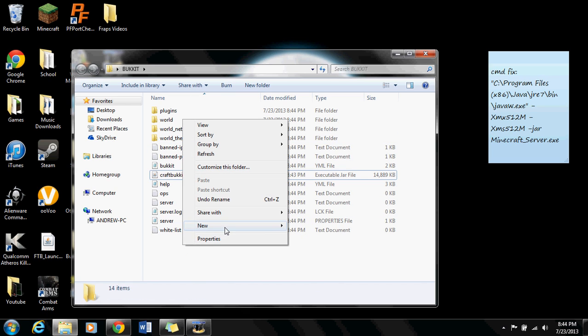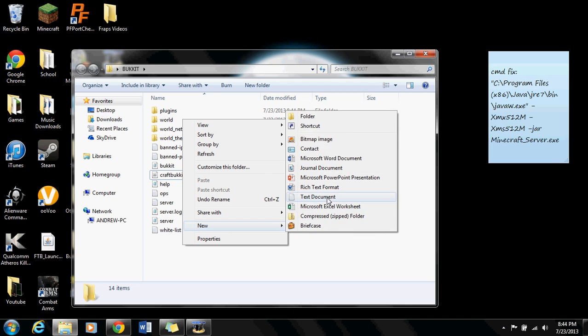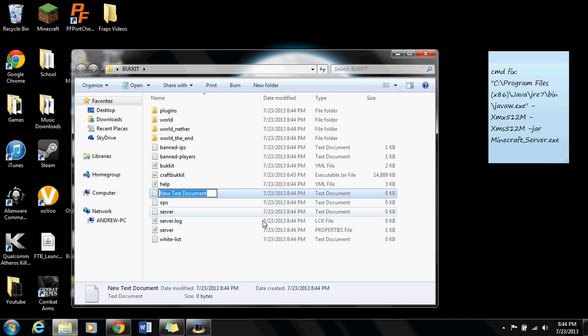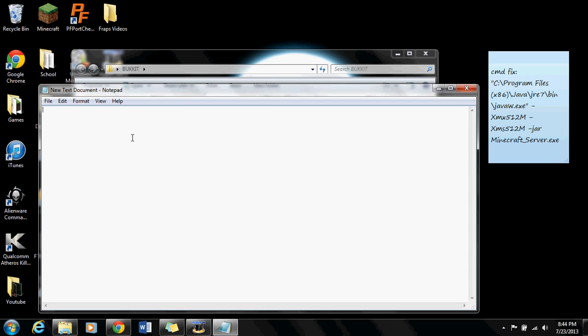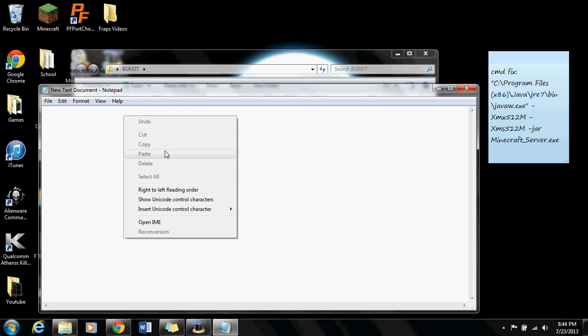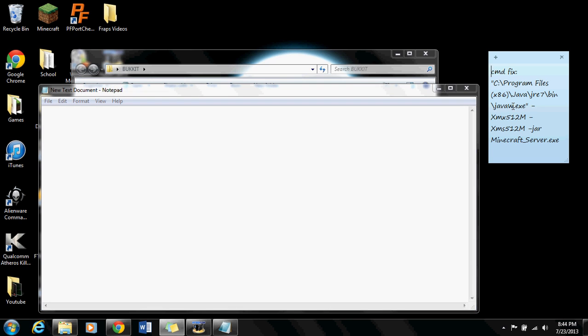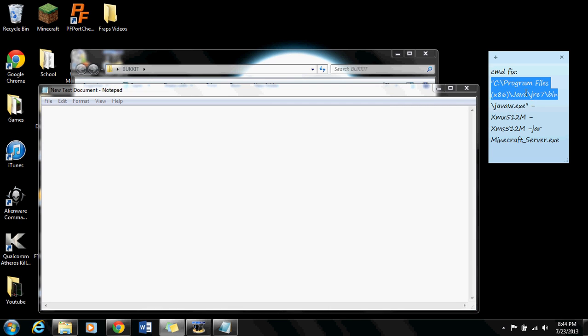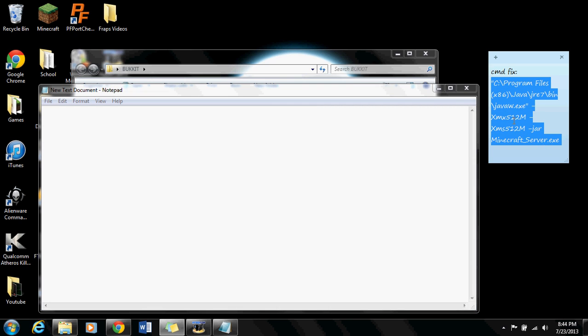Now here comes the problem that I'm going to fix. You're going to make a new text document and open it up. You're going to want to put this code over here into it. I'll put it in the description so you can copy and paste it. Just copy this real quick.